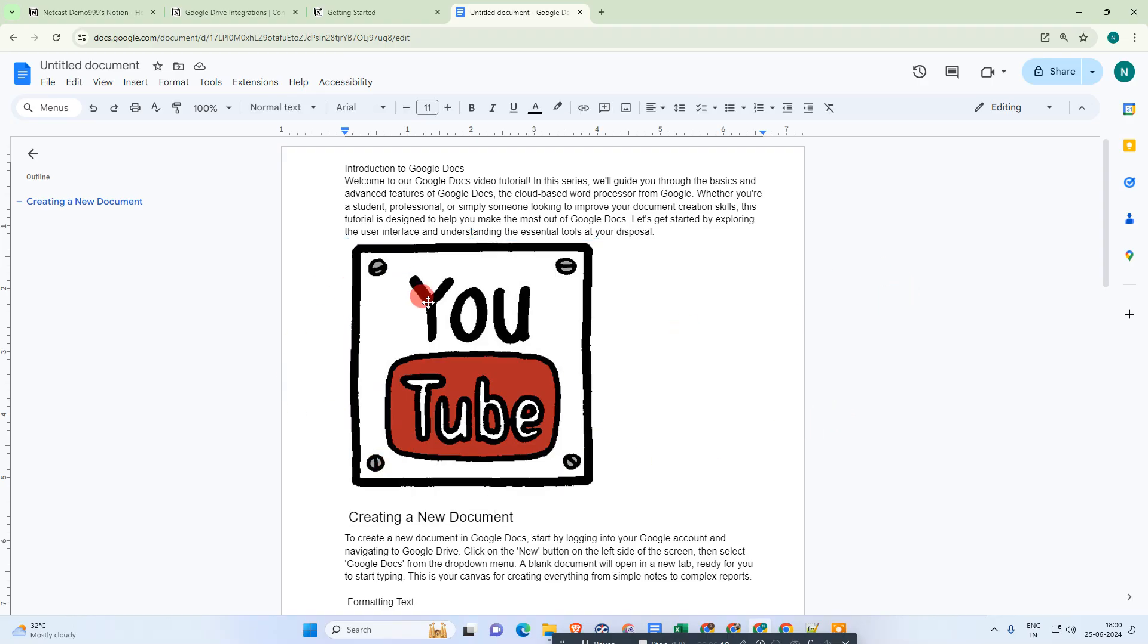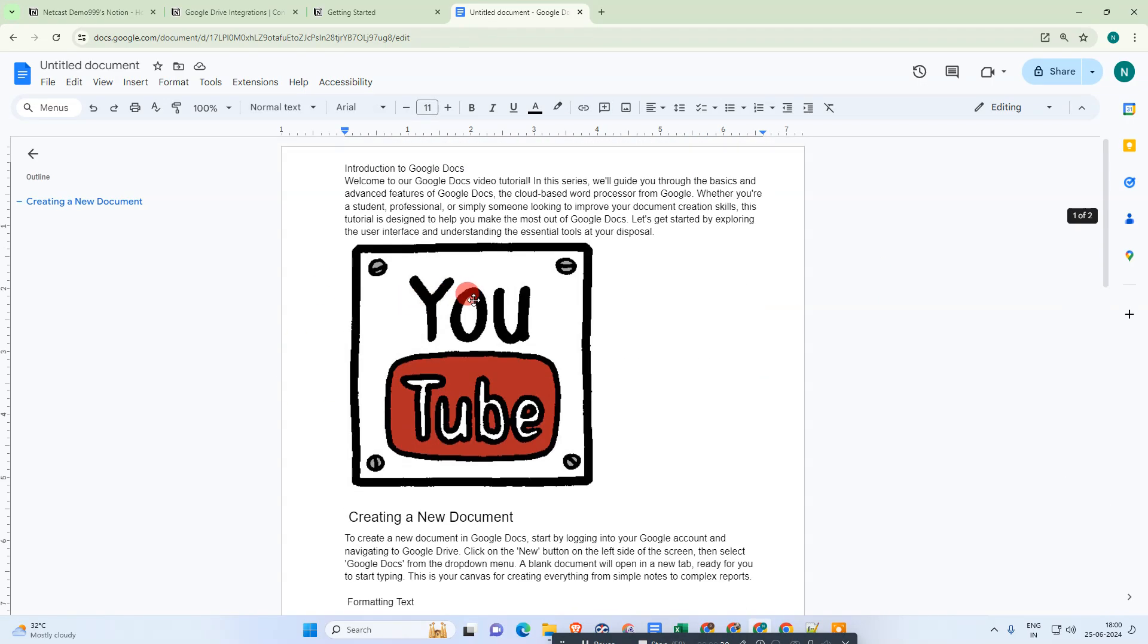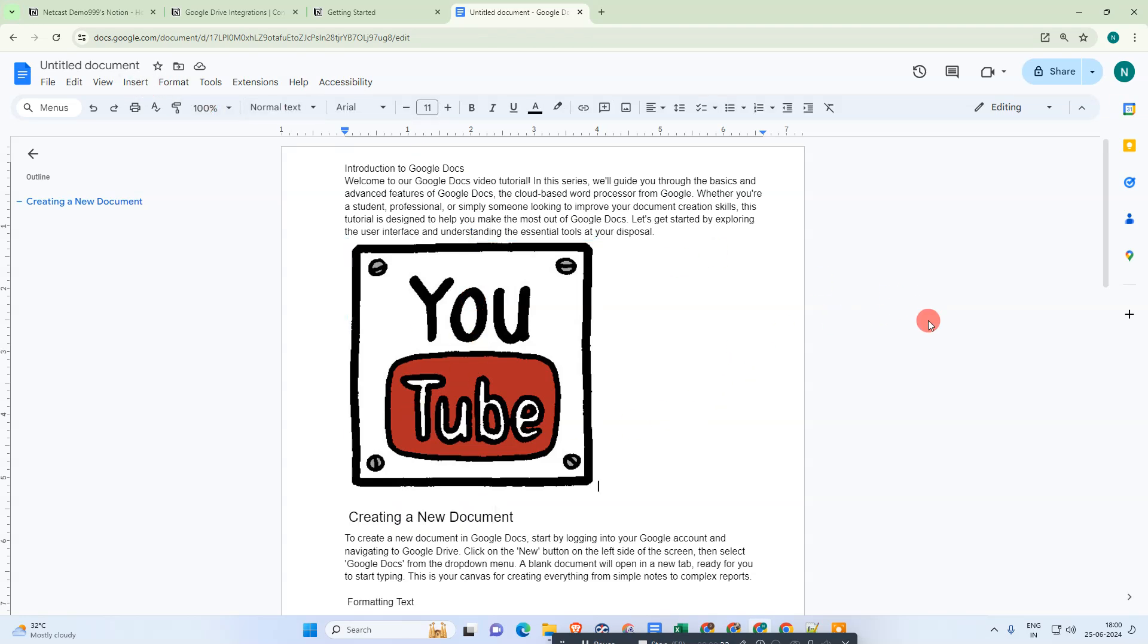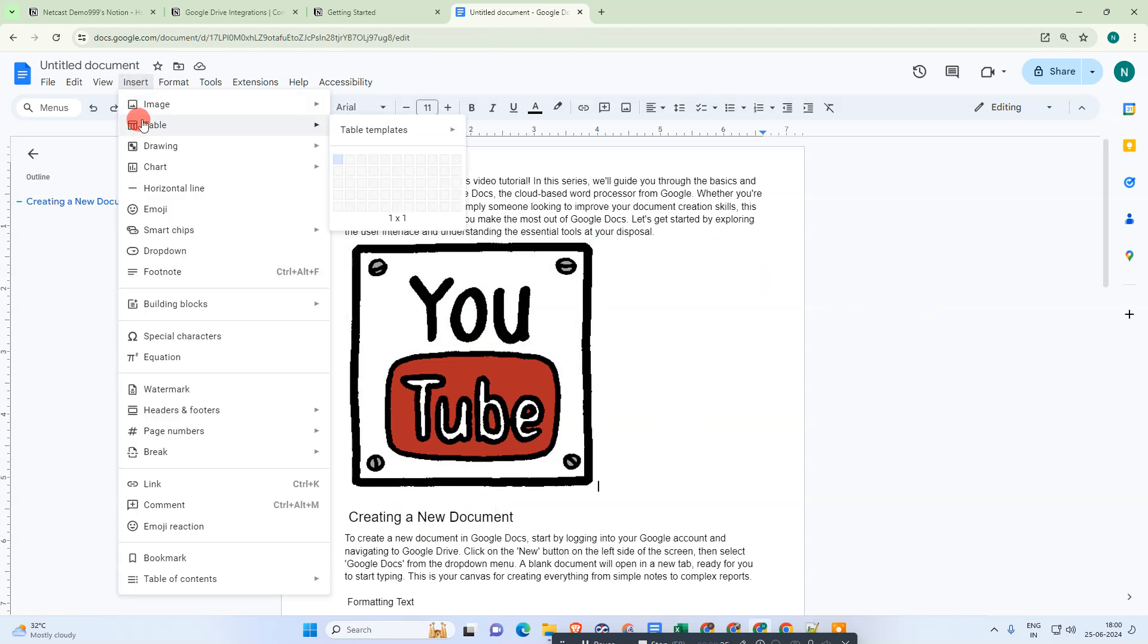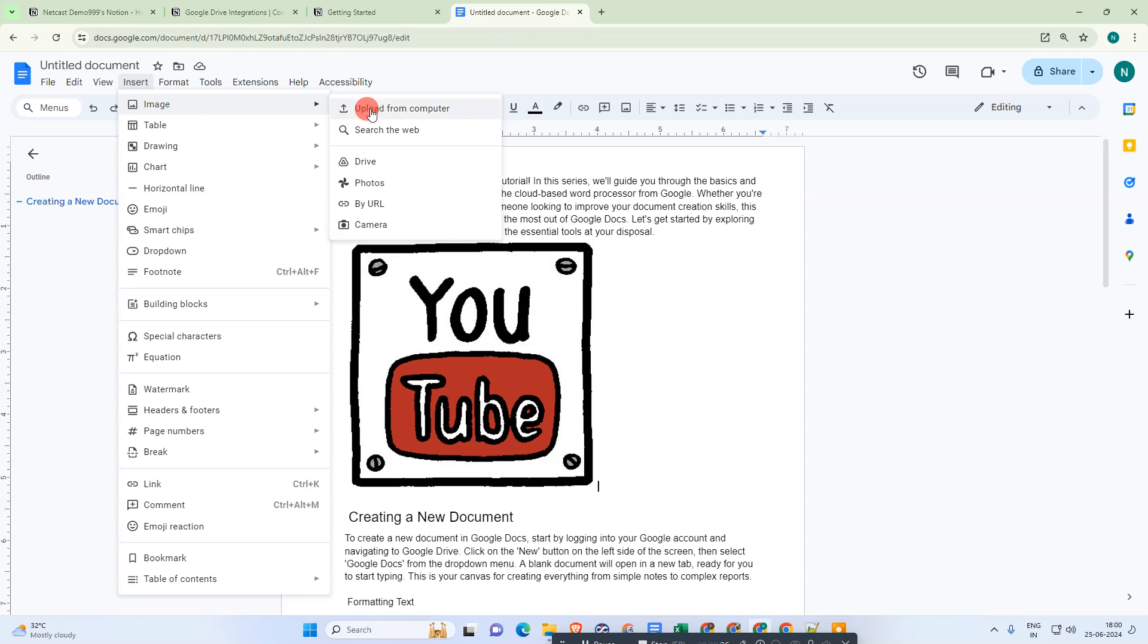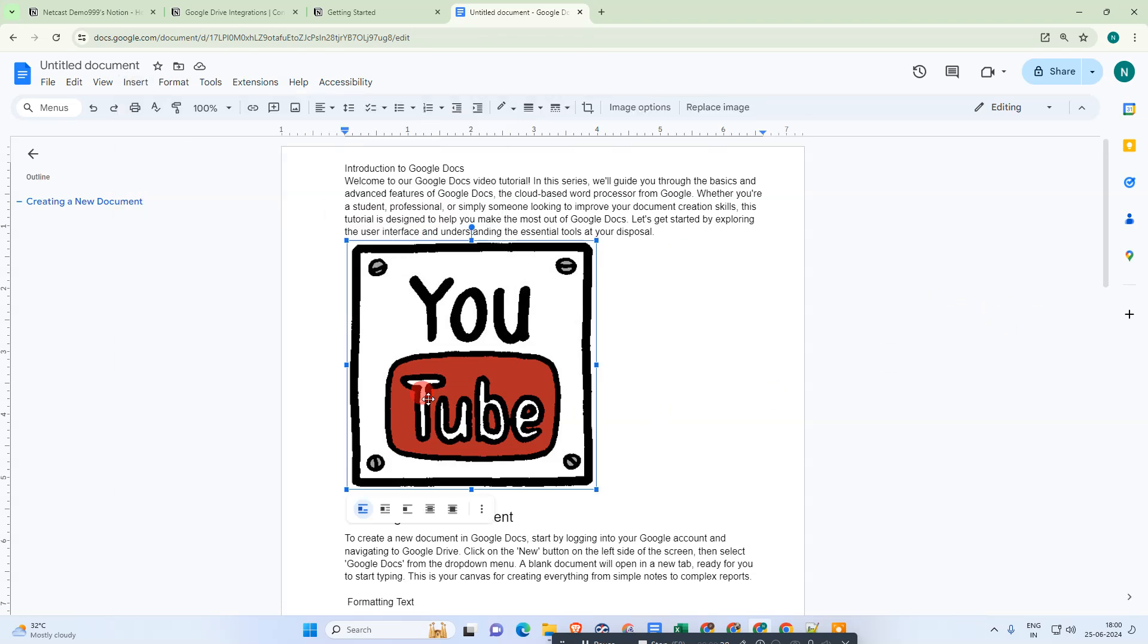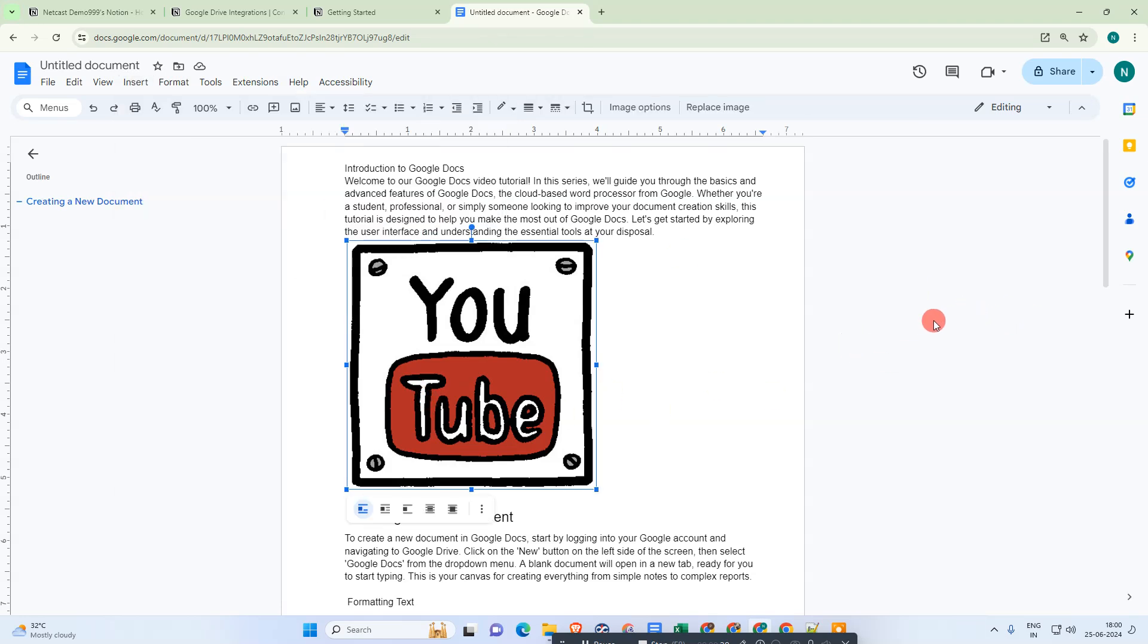Here we are, this is my Google Docs and you can see I have one picture here. I'll show you how to insert a picture - just go to Insert, then Image, and you can upload from here, from your computer, search for an image, or get photos from your Google Photos and camera. I've already inserted it.